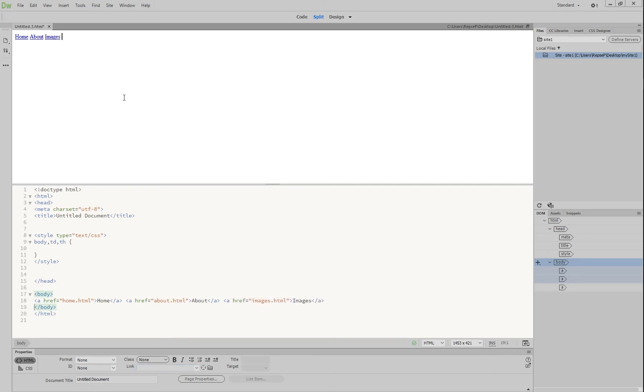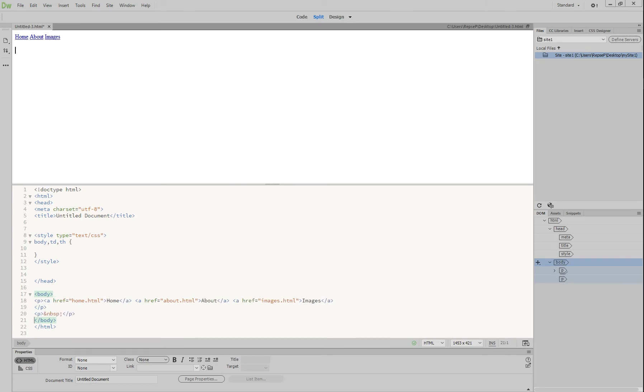So we are making these links to pages, but we haven't quite made the pages yet, but we're preempting it. So we're going to write underneath this home page.